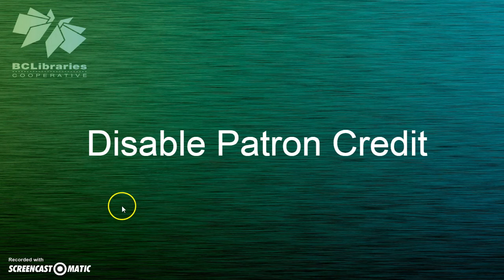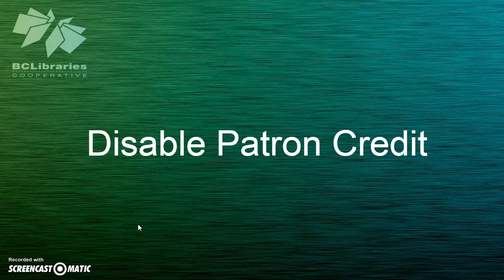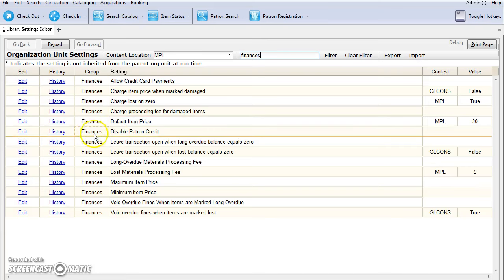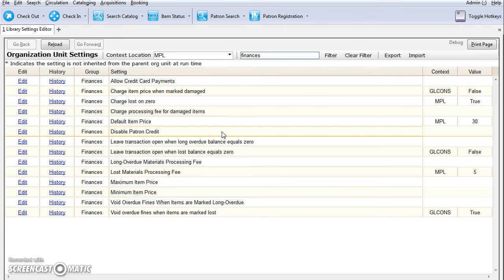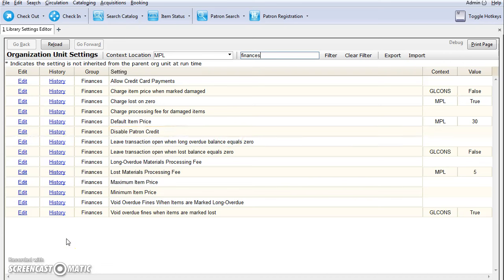If your library does not allow patrons to accrue credit or pay fines or fees with accrued credit, it is possible to disable this option in the library settings editor. The setting is called finances disable patron credit. If this setting is set to true, patron credit will not be displayed on the bills screen. Patrons will not be able to convert their change to patron credit, and they will not be able to use patron credit as a payment option. You must have local system administrator permissions to update library settings.